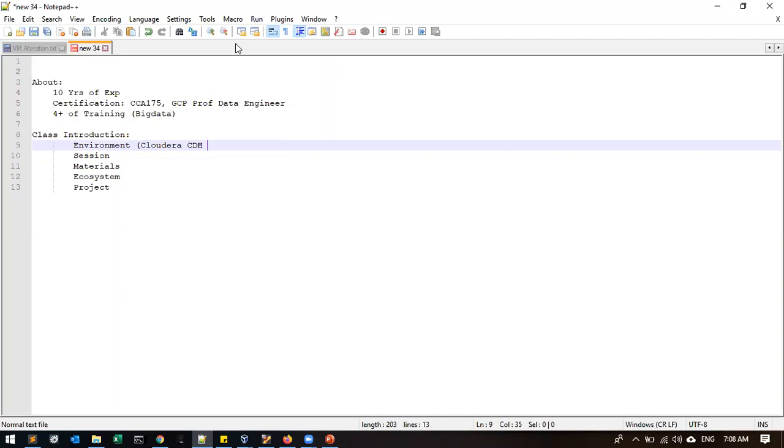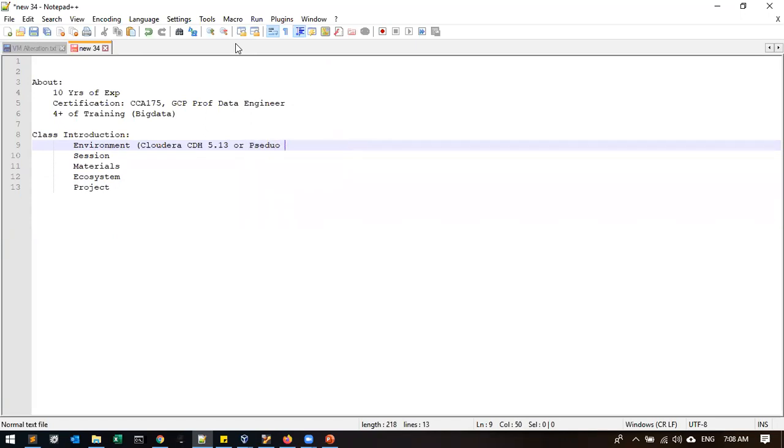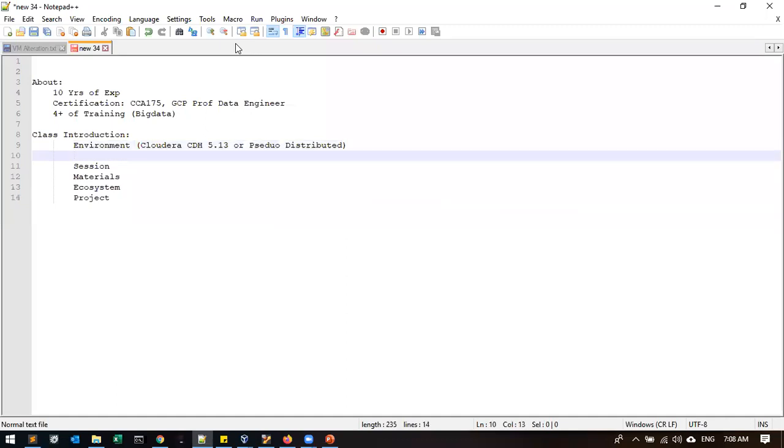I hope so here that environment before we have used Cloudera CDH 5.13, but right now it was closed and it will be migrated to CDS or versions. So we just verifying if it is possible we can go with 5.13, otherwise we will go with our own sort of distributor with Hadoop 3x components completely. Installation will be covered from our end and if you have any issues with the VM we will be working with you.